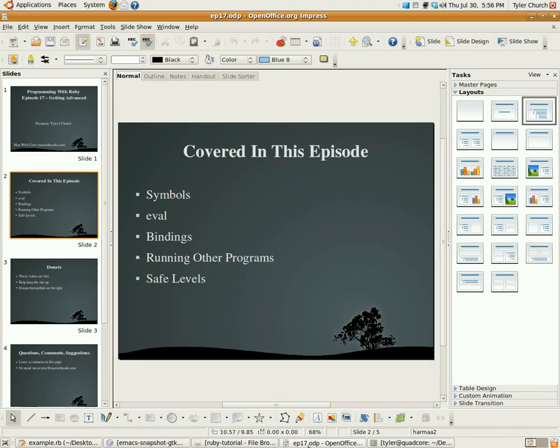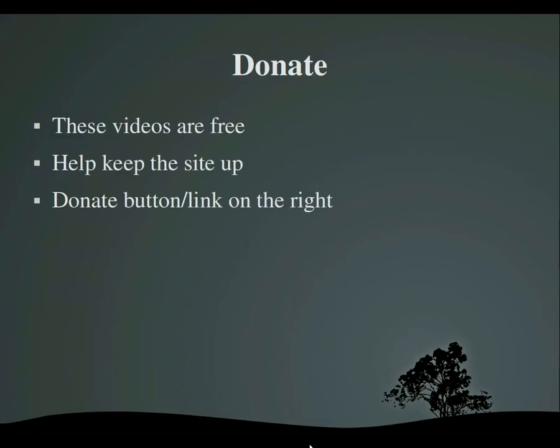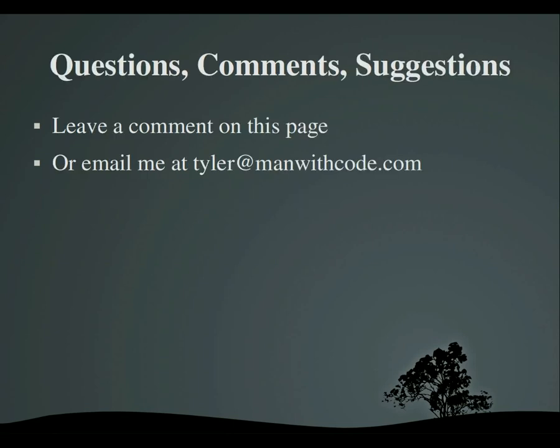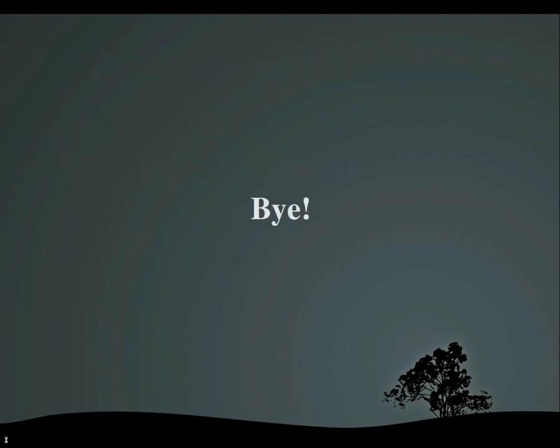If you like these videos, please don't forget to donate. I put a lot of time into these and some money, and it'd be nice if you could give some money back or some support. And if you have any questions, comments, or suggestions about anything related to these video tutorials, or manwithcode.com, you can leave a comment on this page, or email me at tyler at manwithcode.com. I will get back to you, answer your question, whatever your input requires me to do. Thanks for watching. Goodbye.